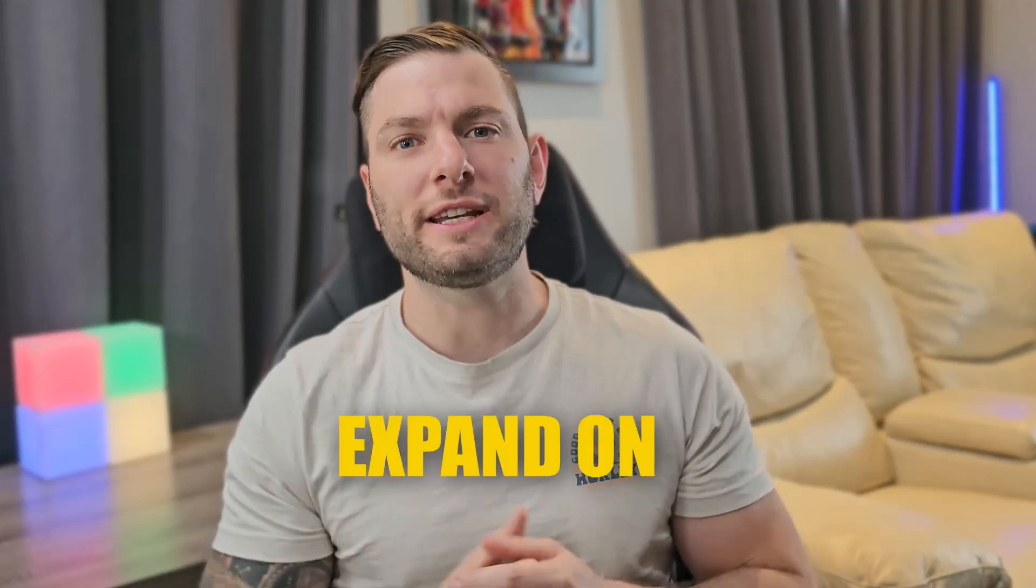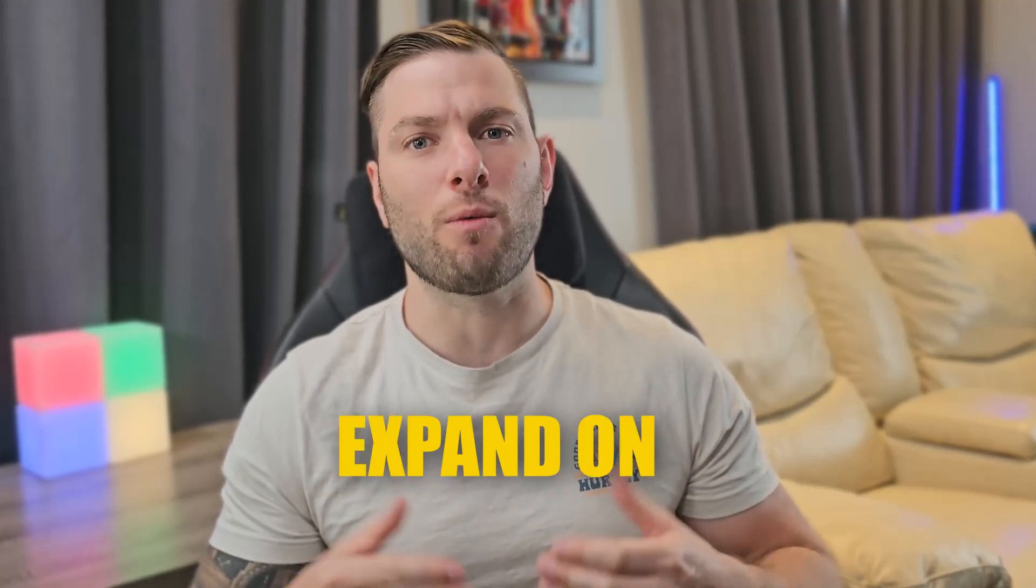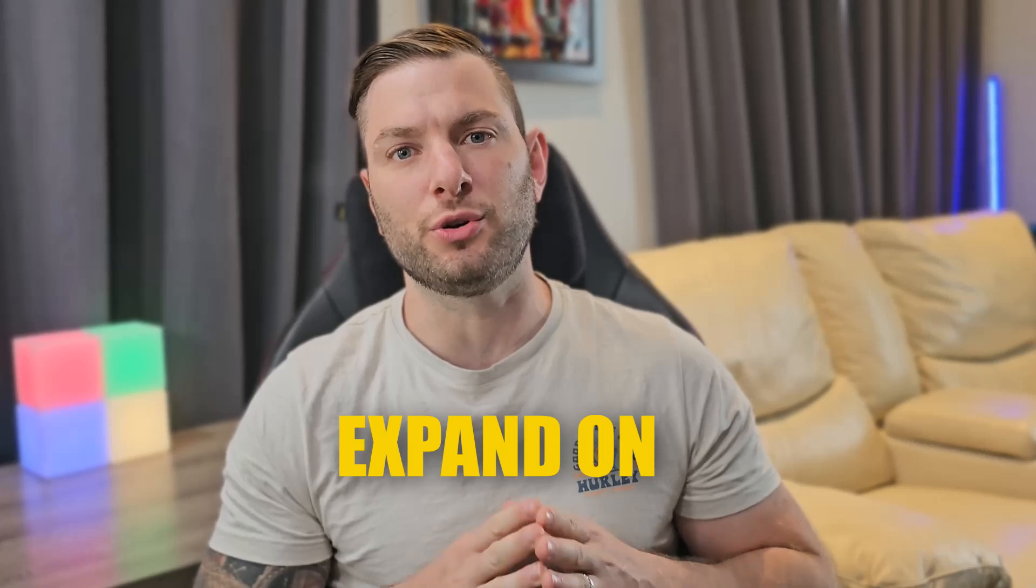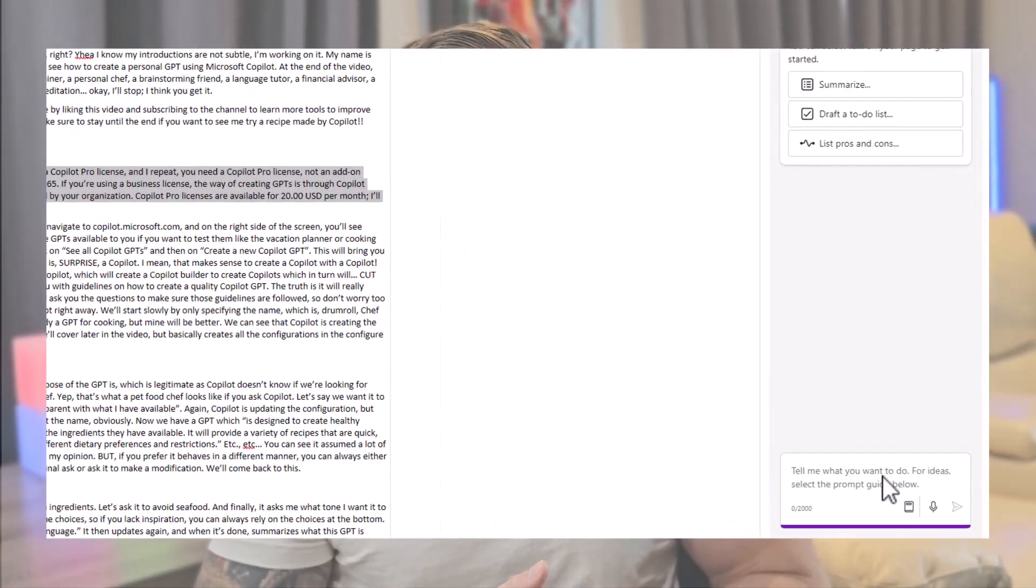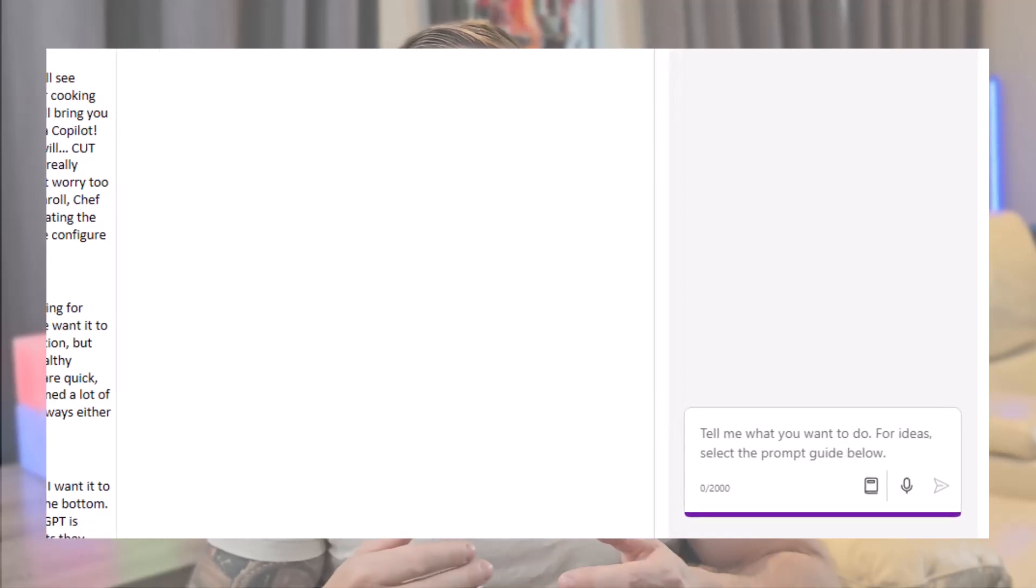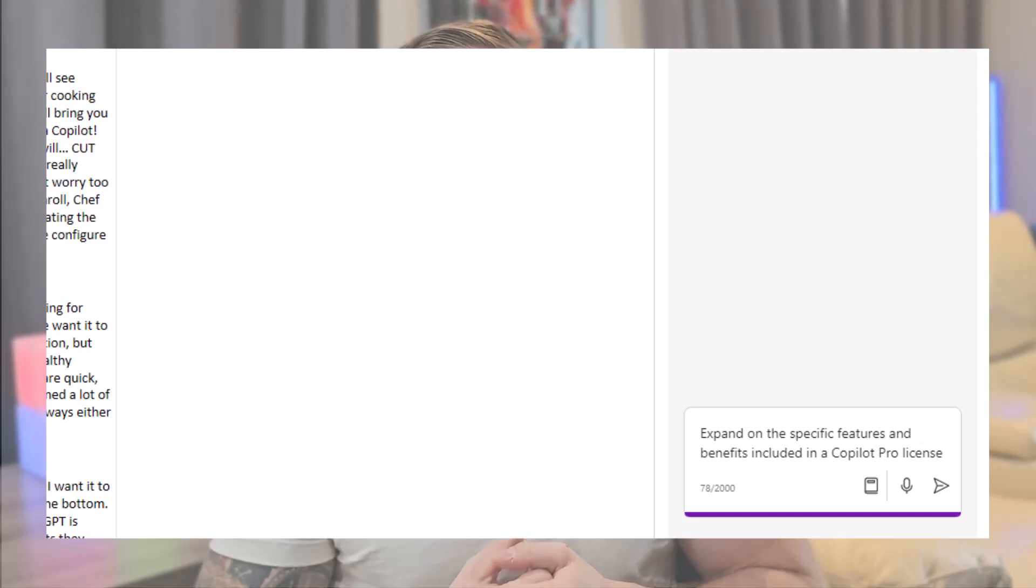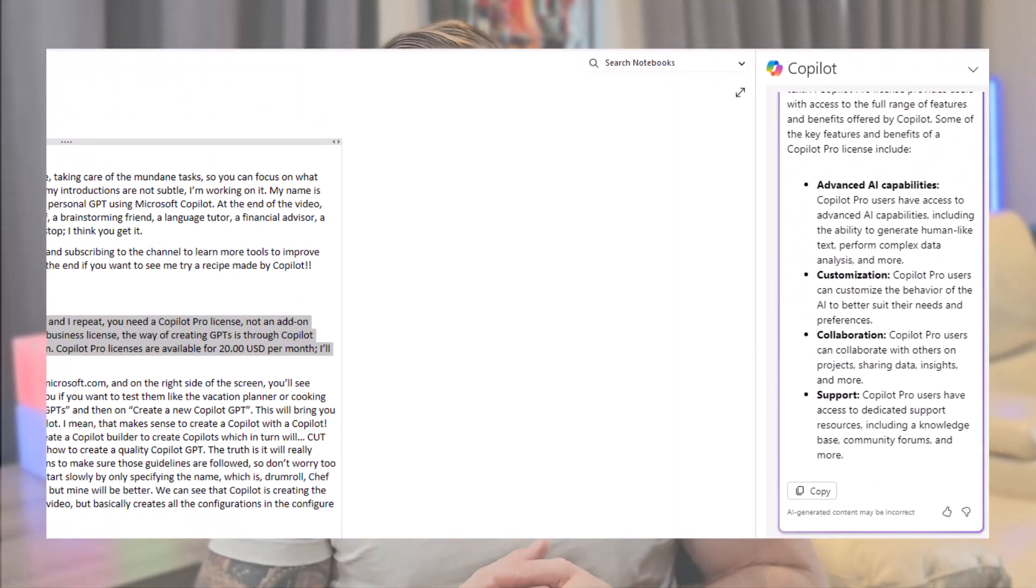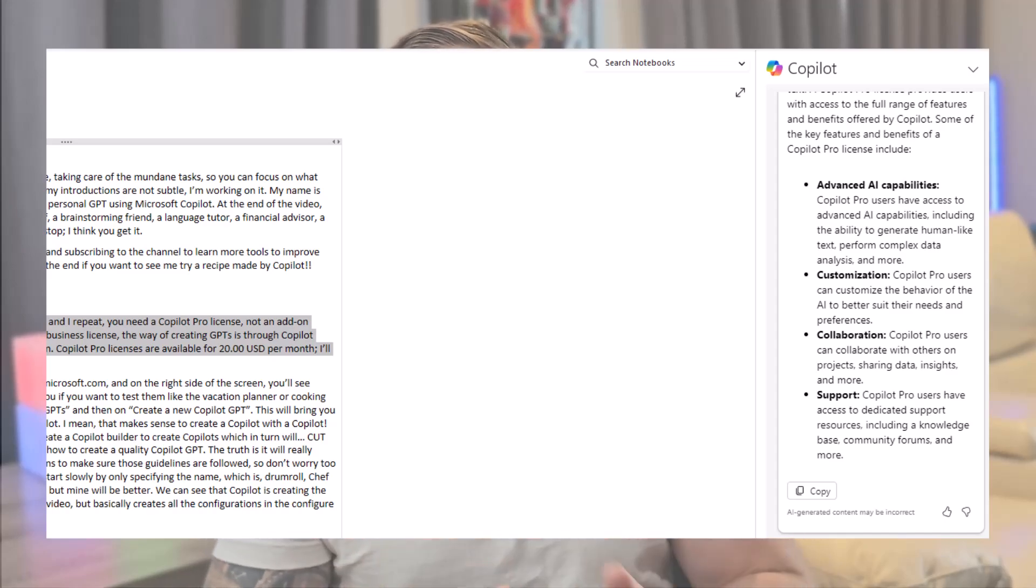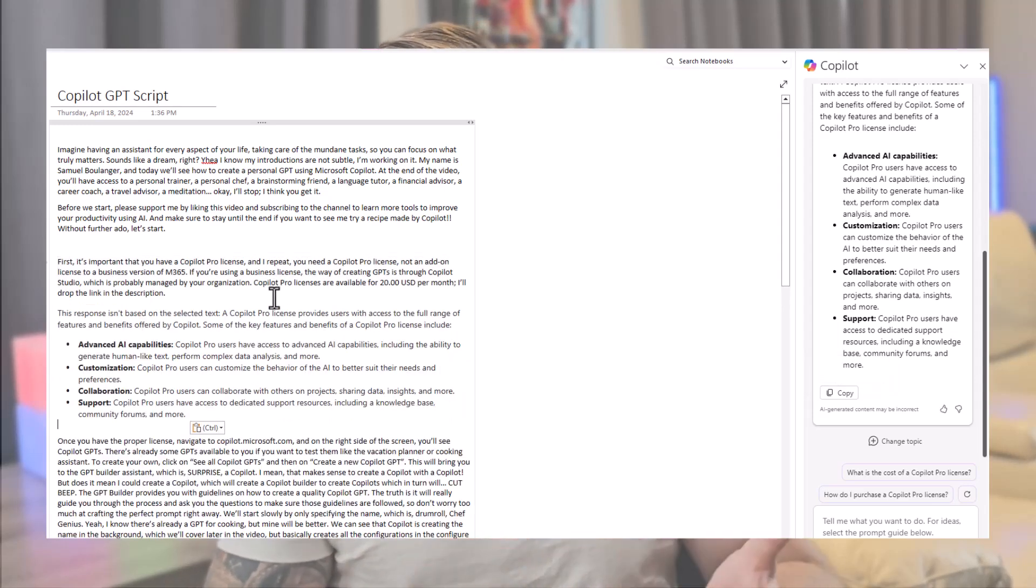For our second example, let's say I'm out of inspiration and I want my video to cover the features and benefits of a Copilot Pro license. I can simply ask, expand on the specific features and benefits included in a Copilot Pro license. And just like that, Copilot comes with a list of key features and benefits without me having to search on the web. The only thing left to do is to rewrite it to sound more like me. But even that, I can ask Copilot.